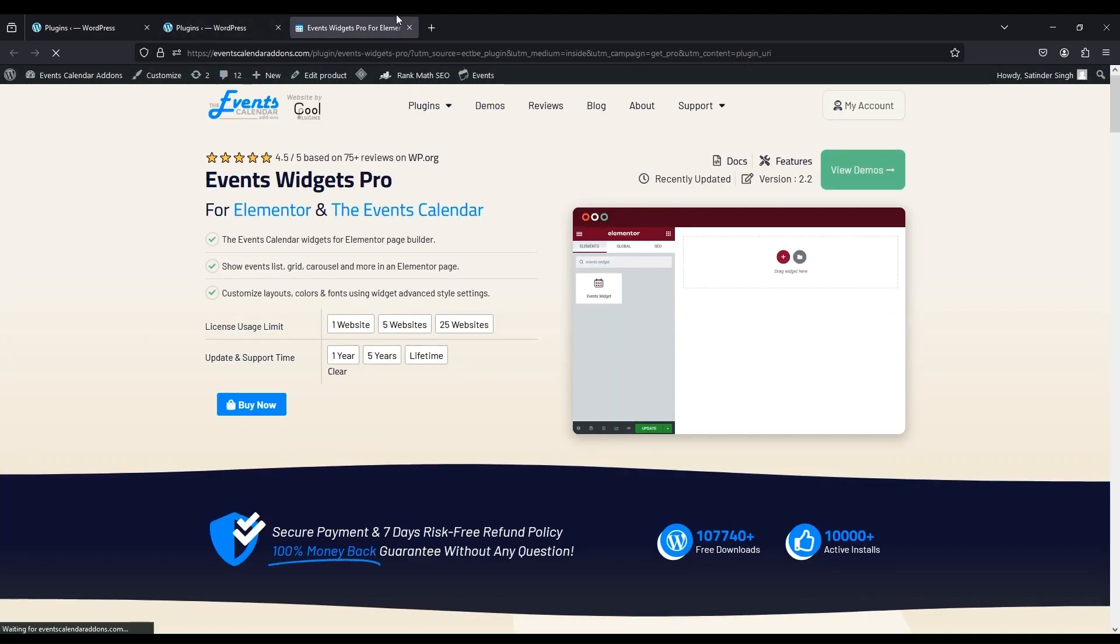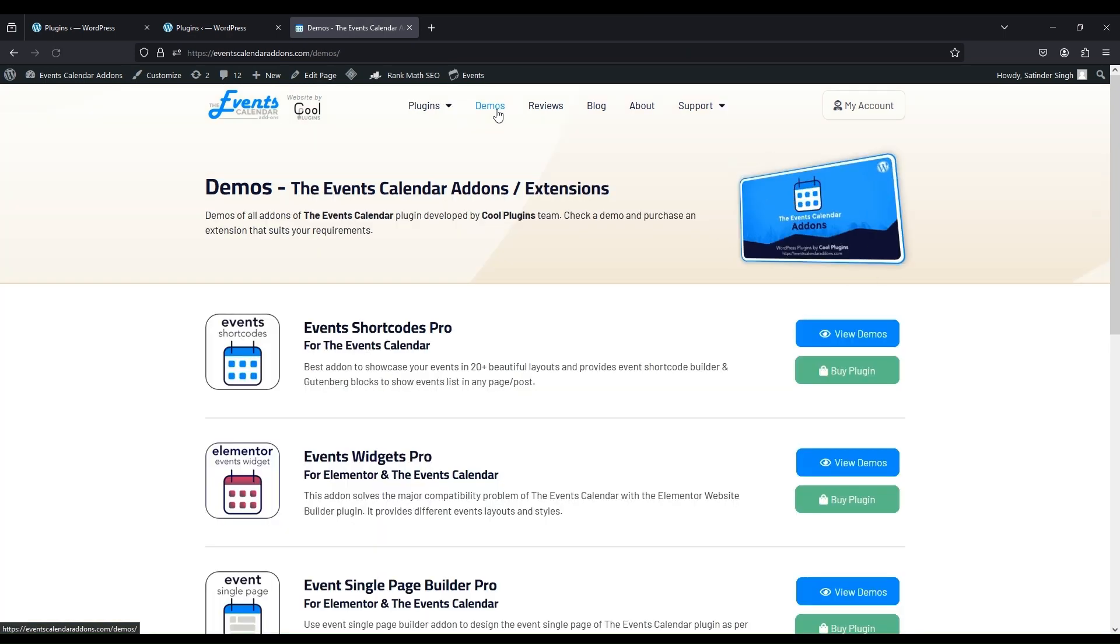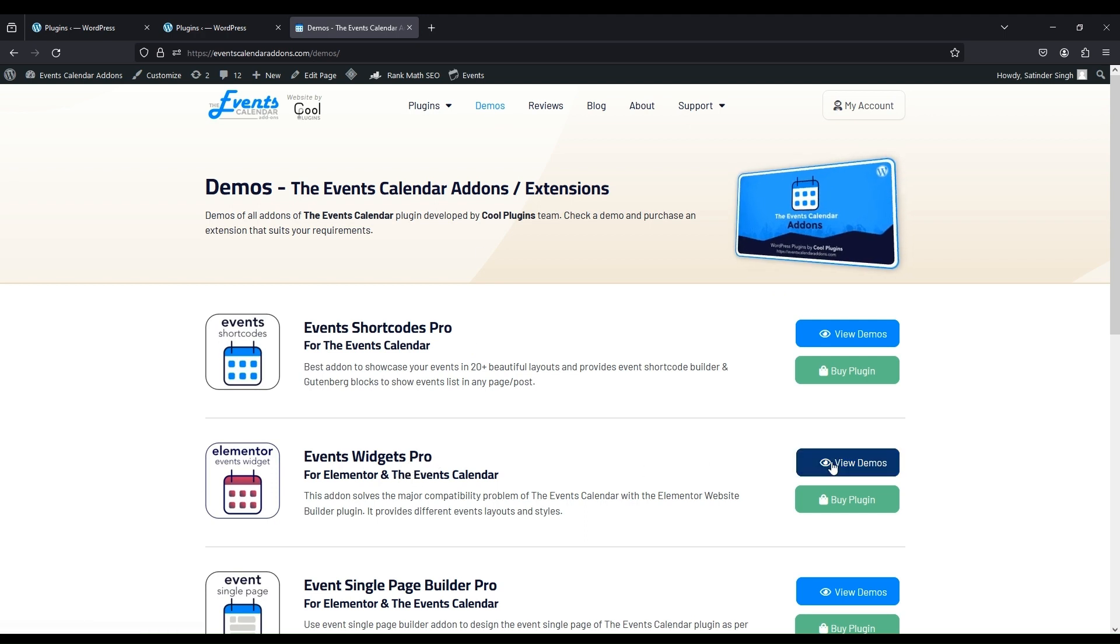Go to our site eventscalendaraddon.com, go to the Demo Page, and click on Events Widget's Pro View Demo button.